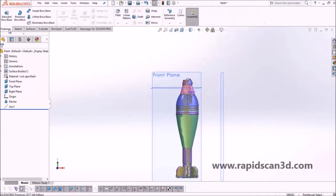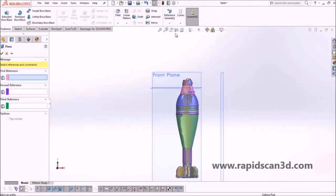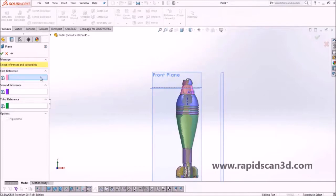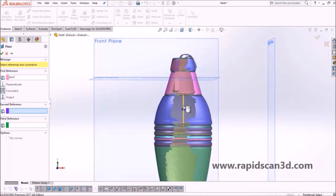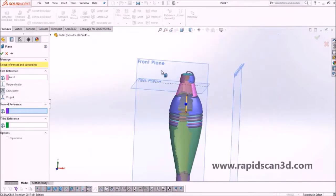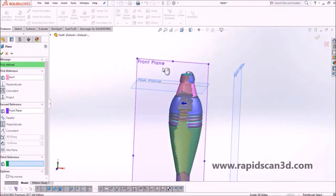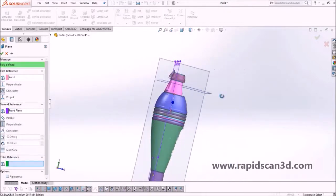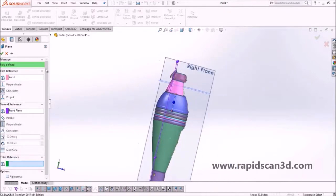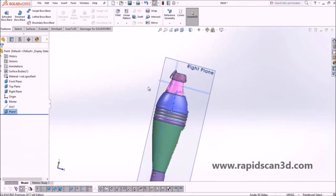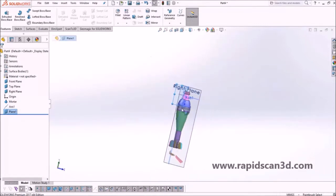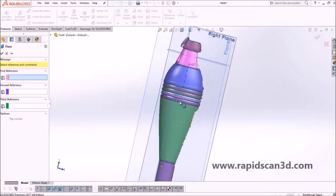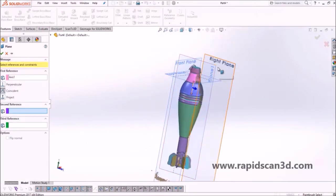After that, we're going to do a reference geometry and reference two planes that run through the axis. The big difference between Geomagic for SolidWorks and Geomagic DesignX as standalone software is that the standalone software is a bit faster and has a few more tools that allow the process to go more smoothly.